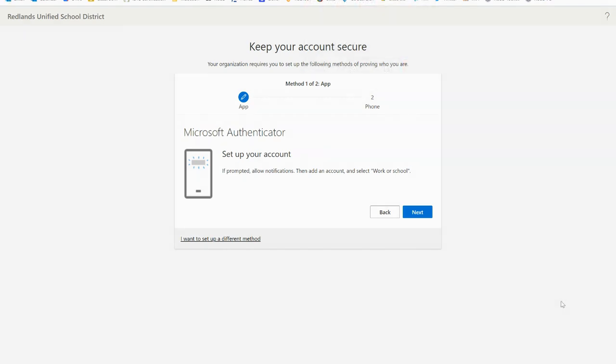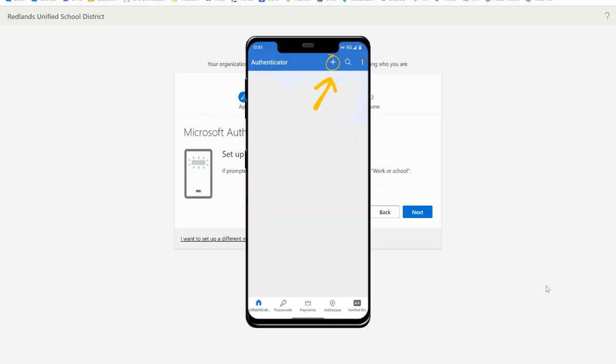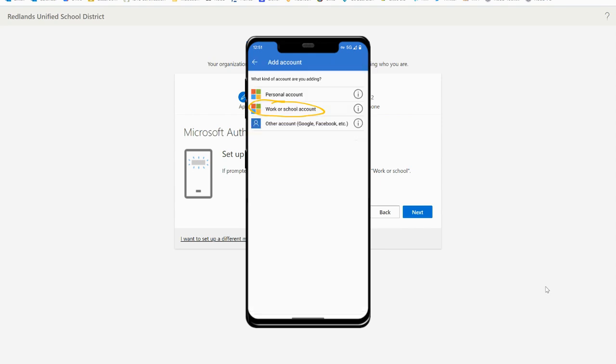The next step is to set up your account on your phone. You'll start by opening the Microsoft Authenticator app on your phone and if prompted select to allow notifications. Once open you'll add a new account to the app and then select the work or school account option.